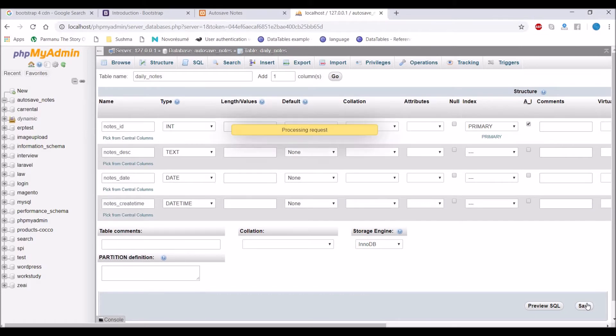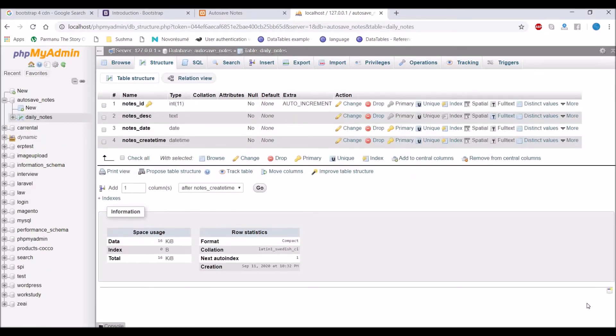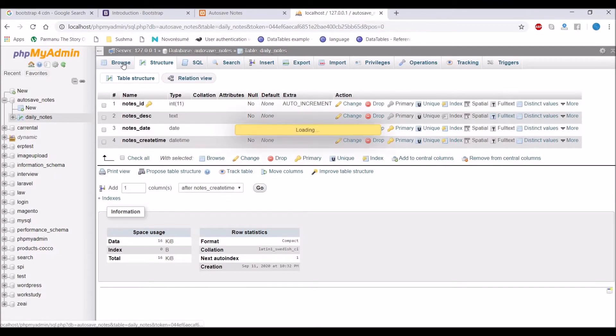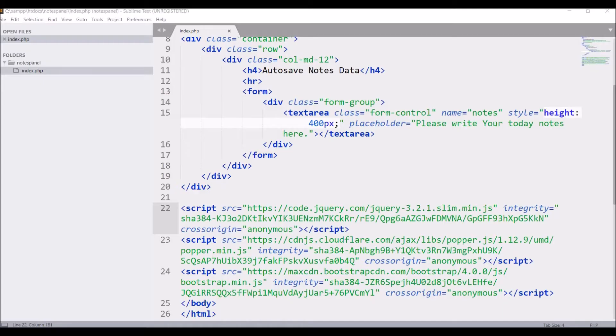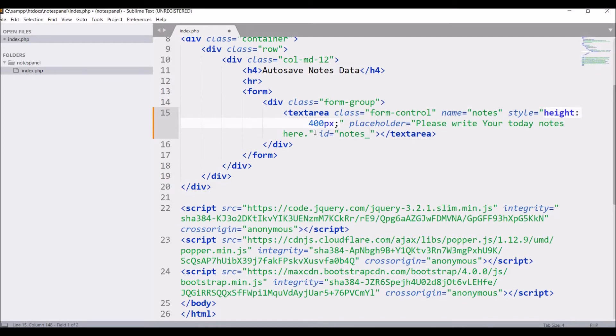Now next we have to connect form and database. So now let's see how we can do that. Firstly give id to text area. That is notes description.